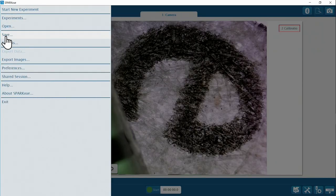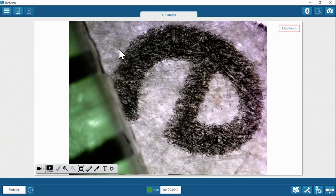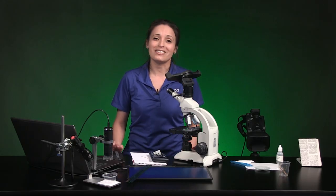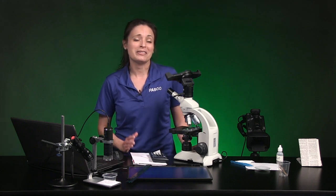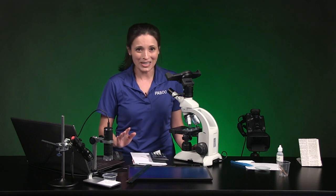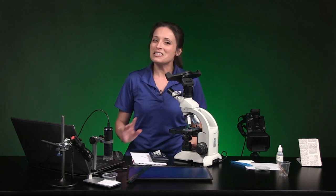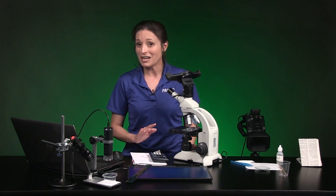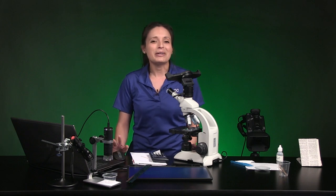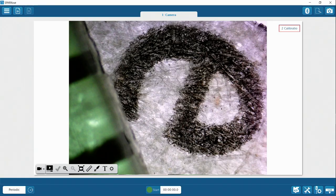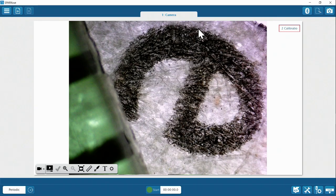From here on out, you have to open the sample data file and work in SparkView to get answers. Now we can use the millimeter distance in the still image to teach SparkView how to measure in millimeters. In the Camera Tools menu, activate the measurements tool. There's now a new menu on the left — choose the ruler icon and click near one of the millimeter marks.